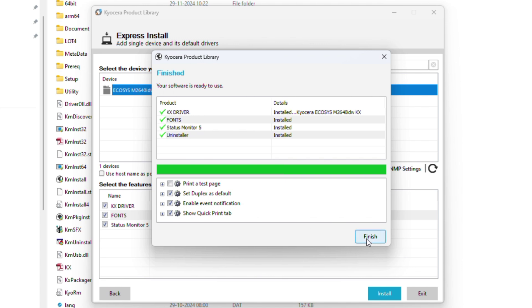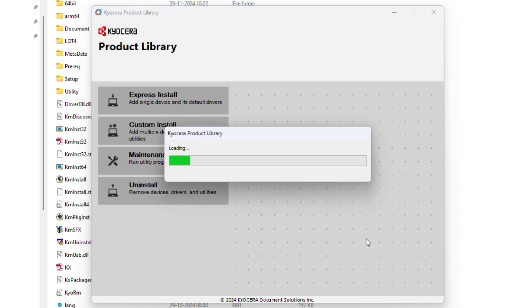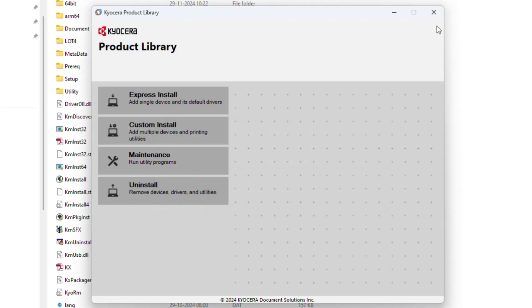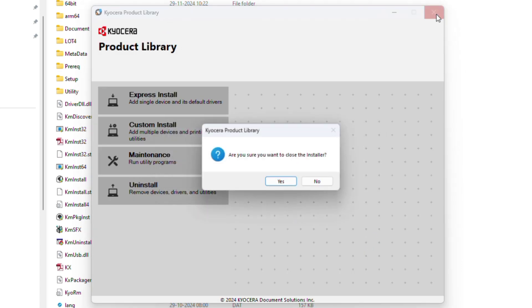Click on finish. Driver installation is complete.